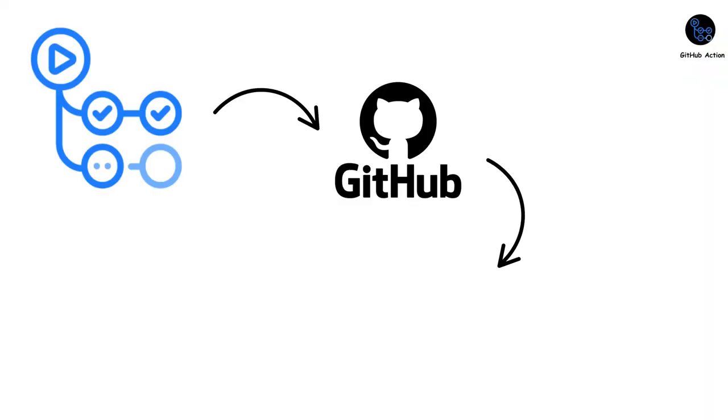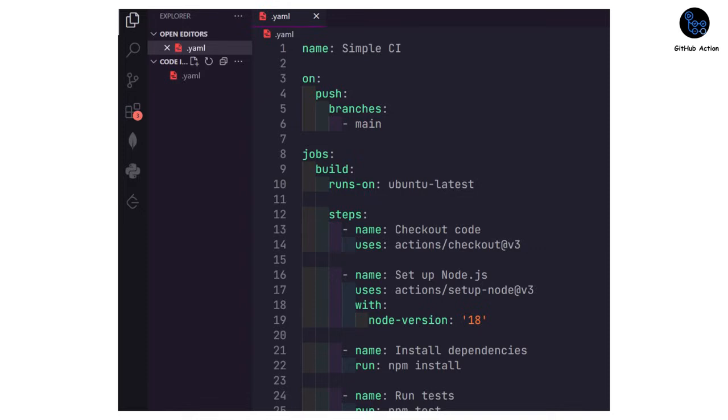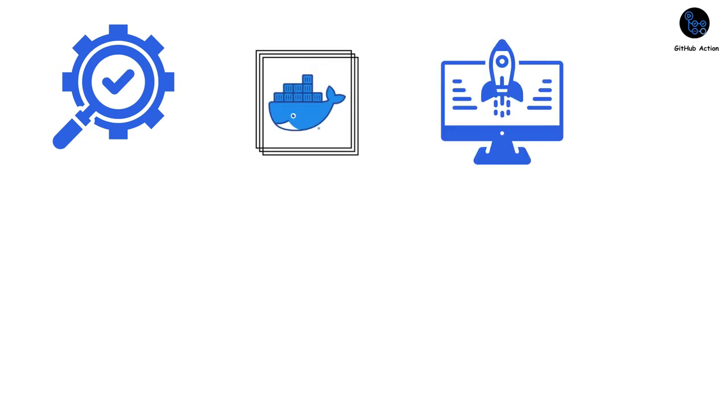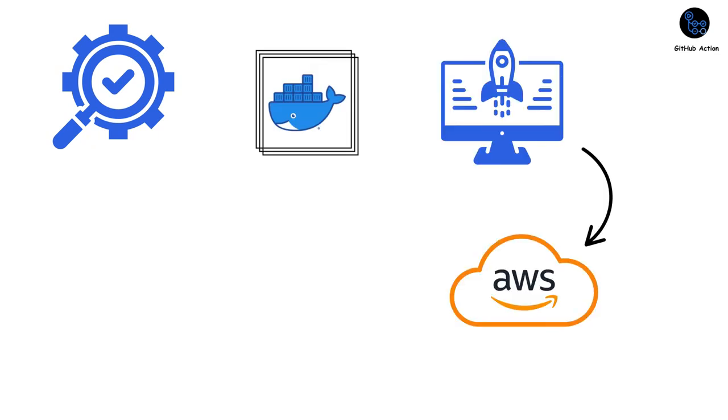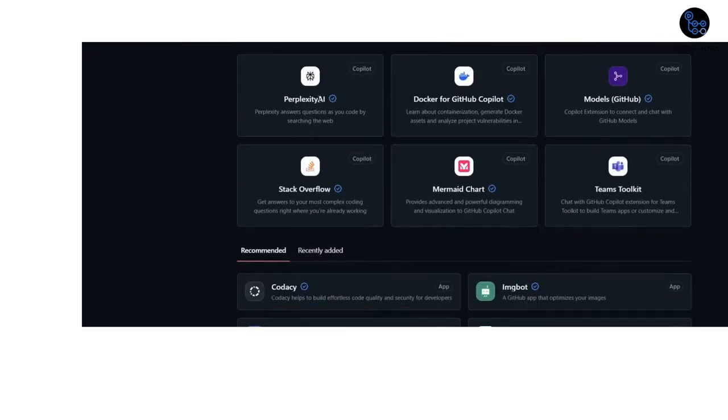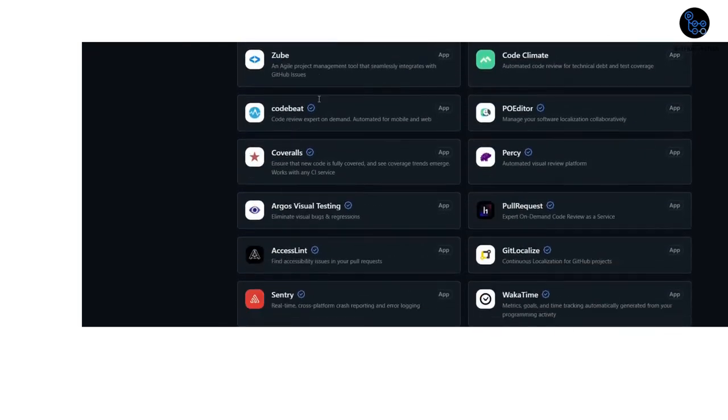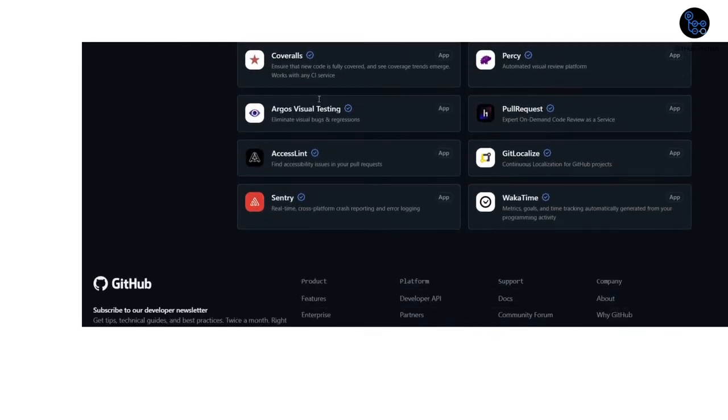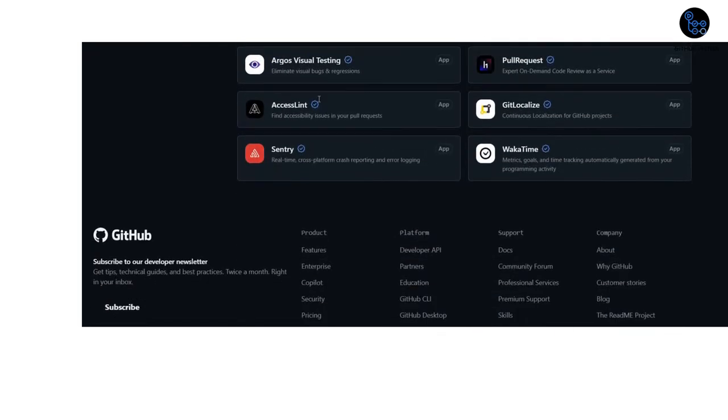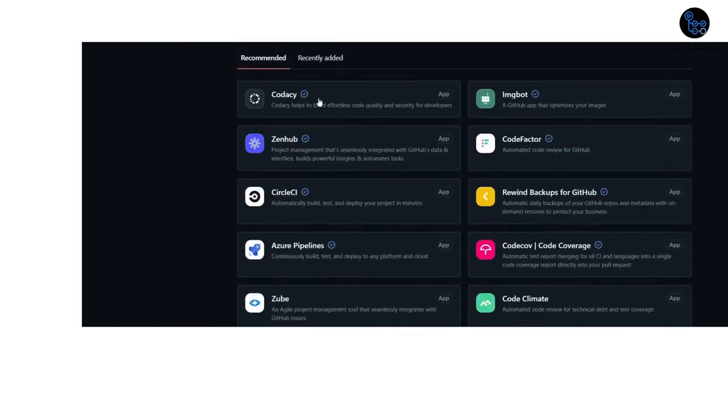GitHub Actions transforms GitHub into a CI/CD engine. Write workflow definitions in YAML, trigger them on pushes or pull requests and automate everything. Running tests, building Docker images, deploying to AWS, Slack notifications, you name it. Need to add functionality? The GitHub Marketplace has thousands of pre-built actions created by the community. Want to send Slack notifications when a build fails? There's an action for that.